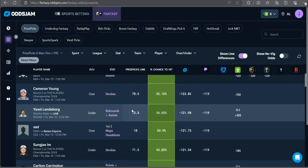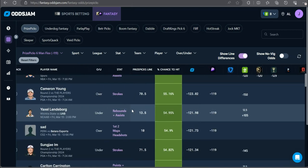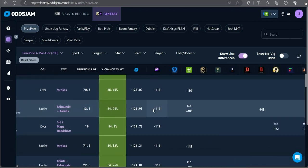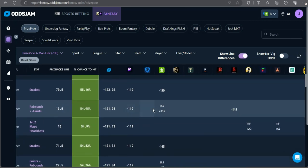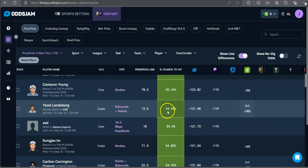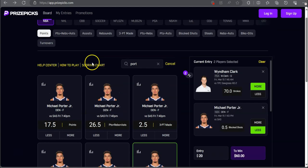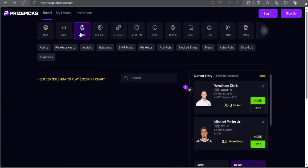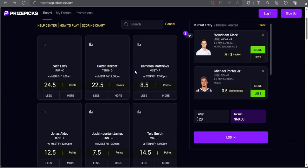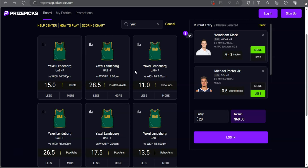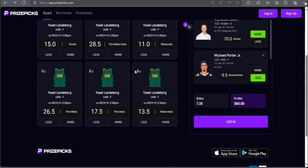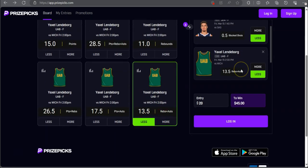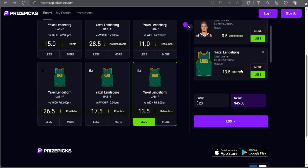We have a college basketball play. Yaxel Lindenborg, I don't know if I'm saying that correctly, under 13 and a half rebounds plus assists. His line has been bumped down to 12 and a half on DraftKings, minus 145 on Bovada. Under rebounds and assists going up against Wichita State.